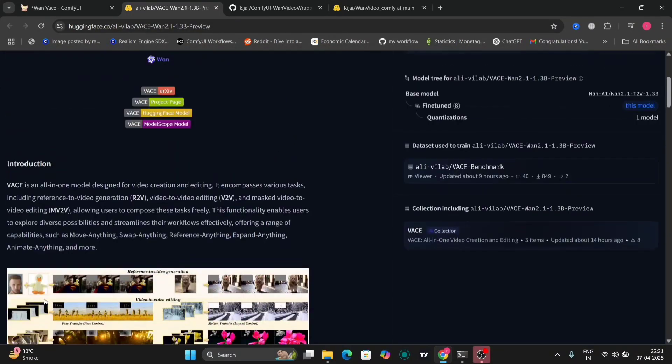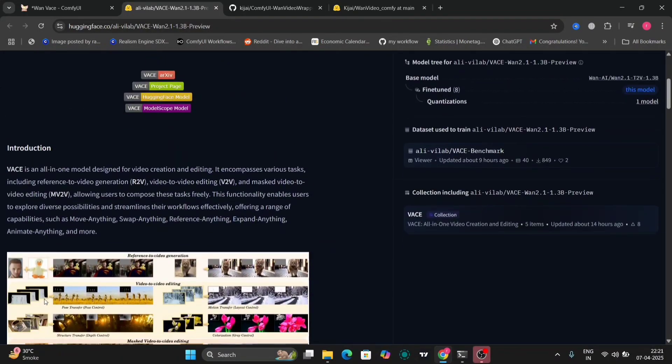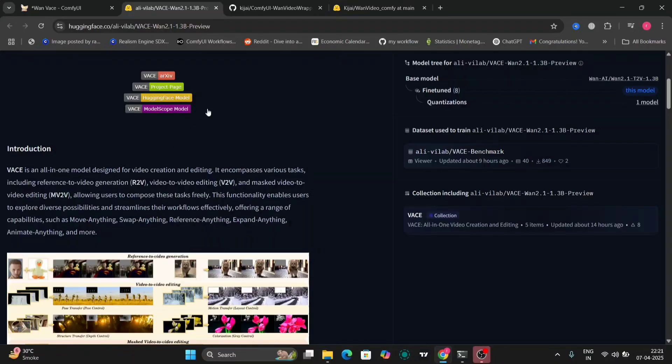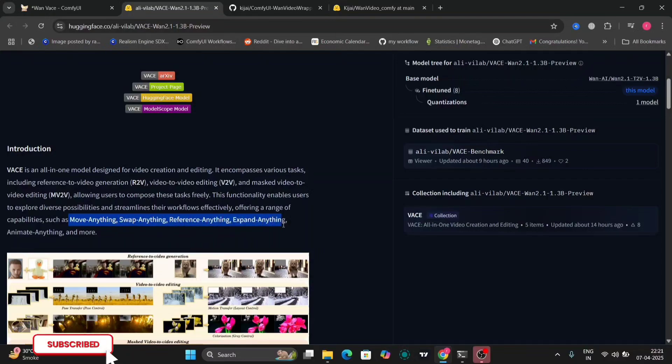These are all the examples you can visit and see on your own. In this model there are many ranges of things you can do. You can move objects, swap anything, reference anything. This is more all in one.